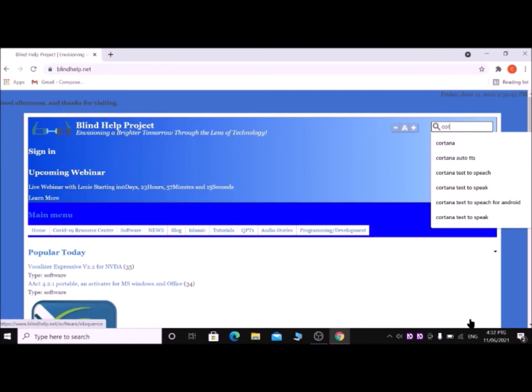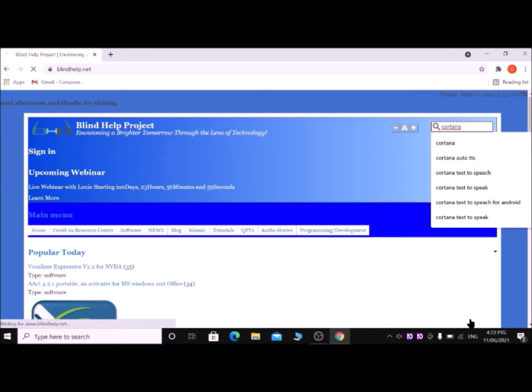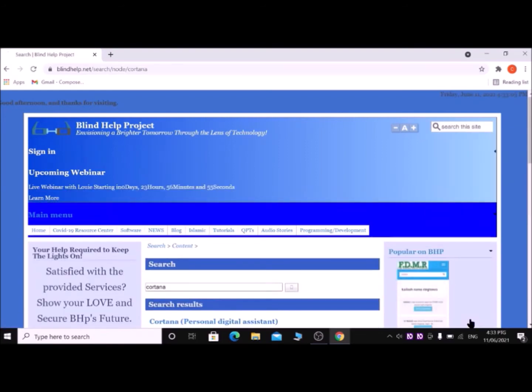Then type here Cortana: c for cat, o for October, r for rabbit, t for tap, a for apple, n for net, a for apple - Cortana. Then press Enter key. Press H key until search results.